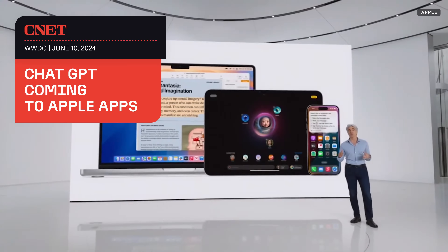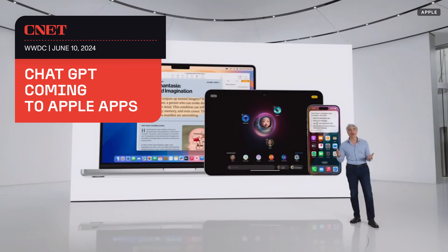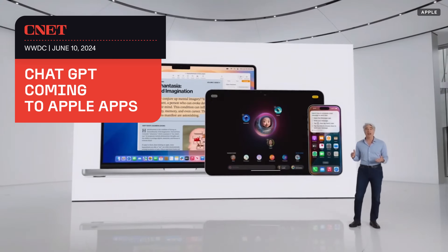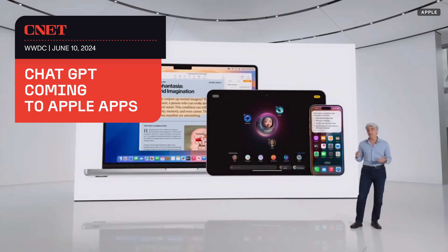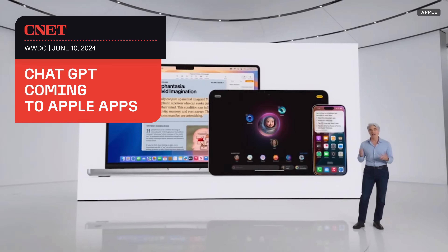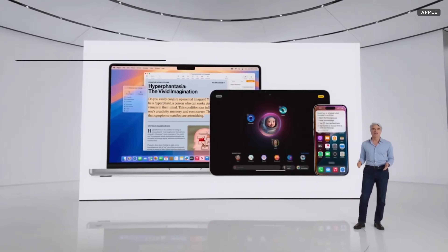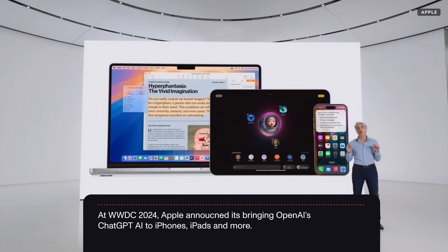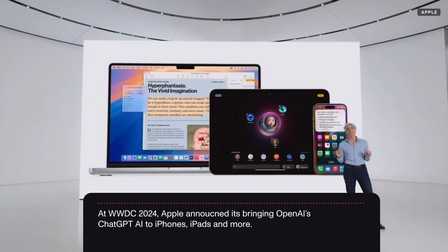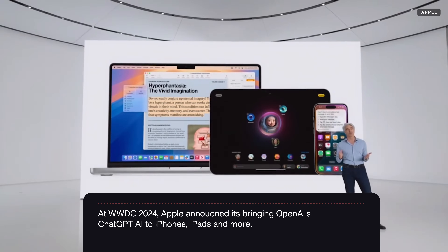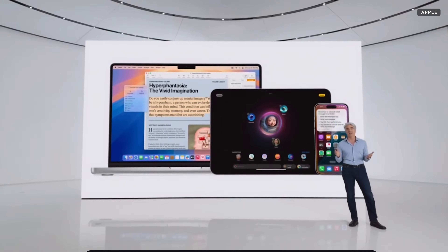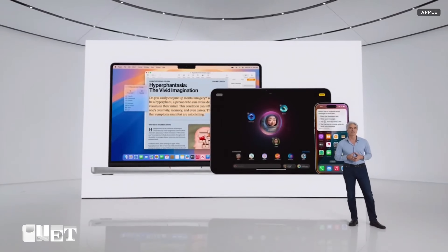Apple Intelligence is available for free with iOS 18, iPadOS 18, and macOS Sequoia, bringing you personal intelligence across the products you use every day.